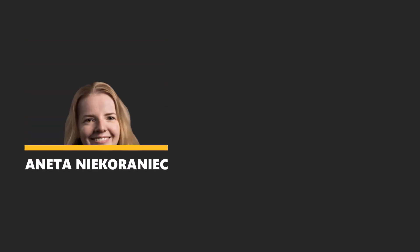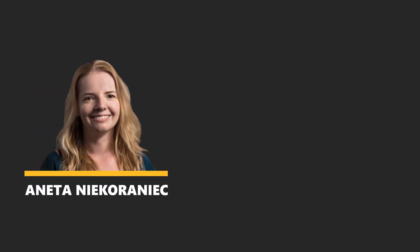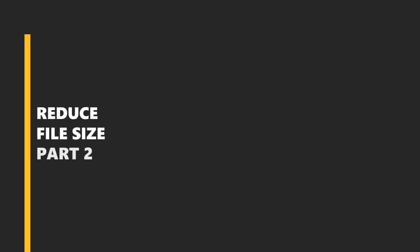Hi all! I'm Aneta. Welcome to the second part of the Reduce file size video. This time we will focus on pixel-based images. Let's start!